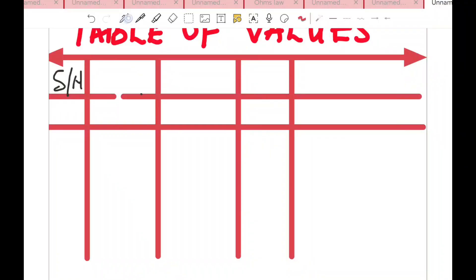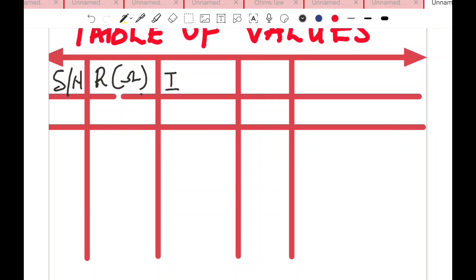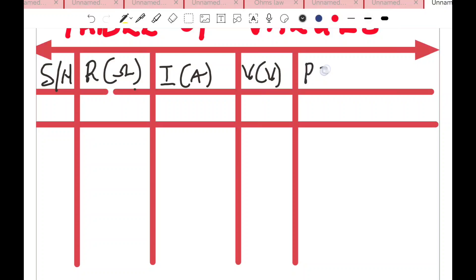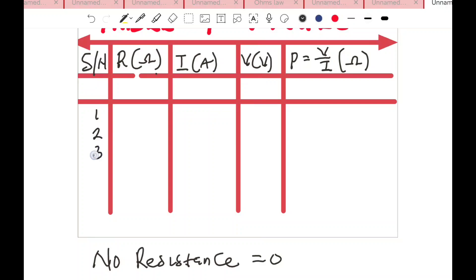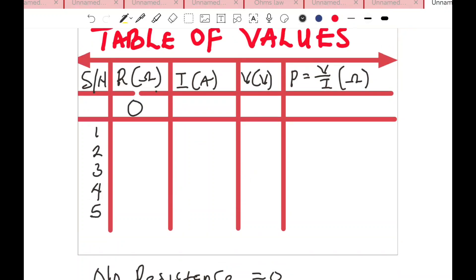This brings us to the table of values. Your table should have: R in ohms, I in amperes, V in volts, and P equals V over I — which is the same as R in ohms. Repeat your practical approximately five times.